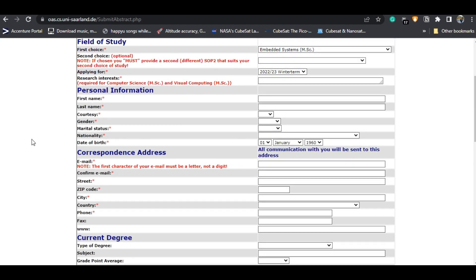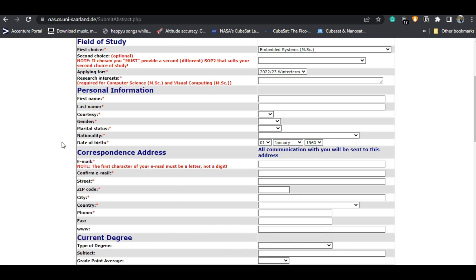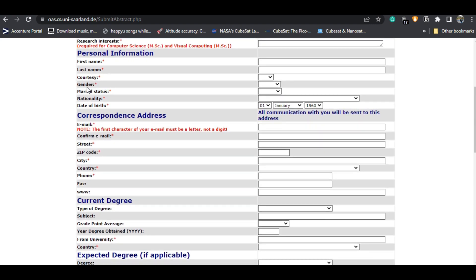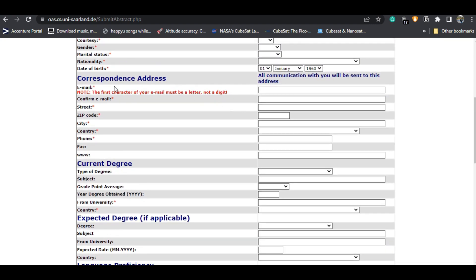For personal information — make sure that every detail you write is according to your passport. For example, your first name and last name should match exactly what is in your passport. Then fill in gender, nationality, date of birth, and your correspondence address — your permanent or residential address wherever you are currently living.